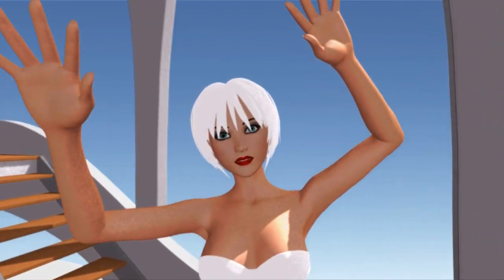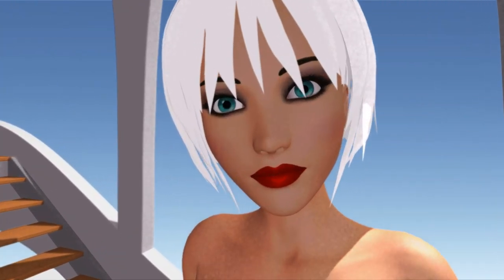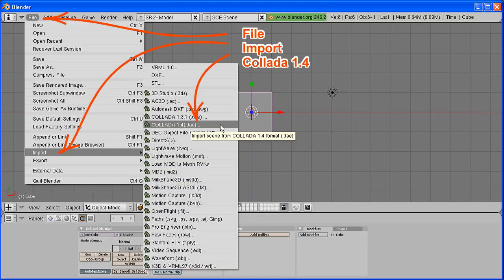We start Blender. And we do File, Import, Collada 1.4.